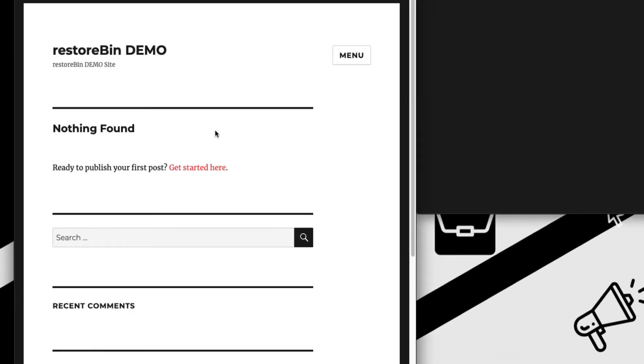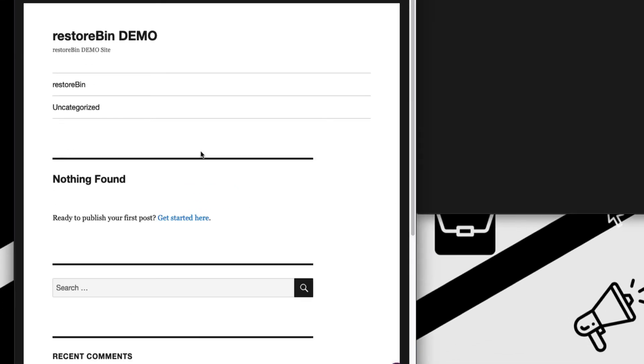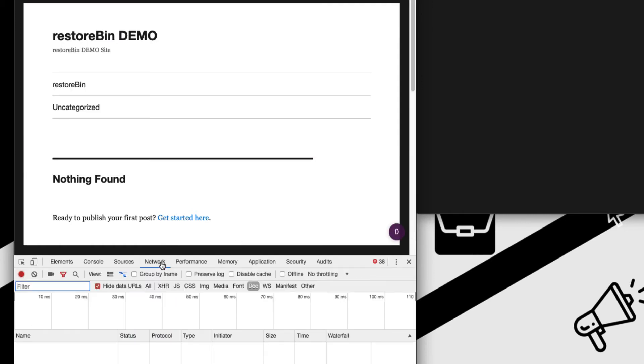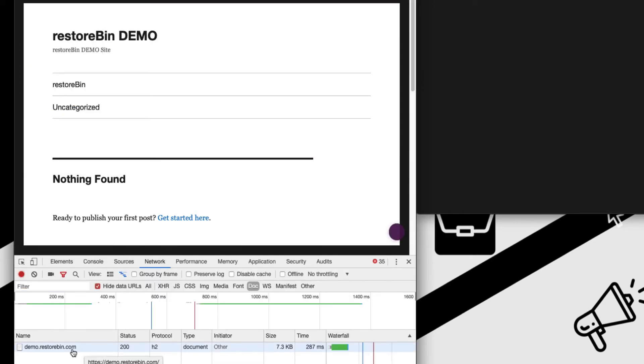Meanwhile, what we are going to do is we will just check the certificate. Let me just quickly hard refresh it and then inspect element, go to network tab and refresh. You can see the protocol has changed to H2, which is nothing but HTTP/2. This means our HTTP connection is now on the second version.